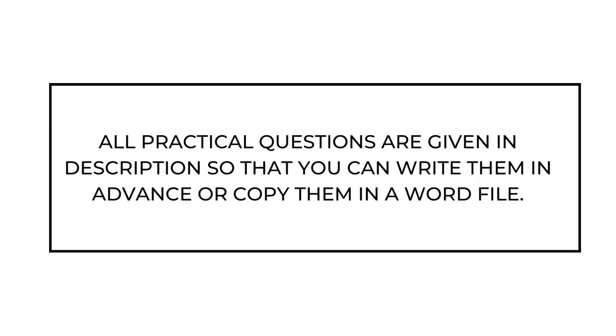C. All practical questions are given in description so that you can write them in advance or copy them in a Word file.